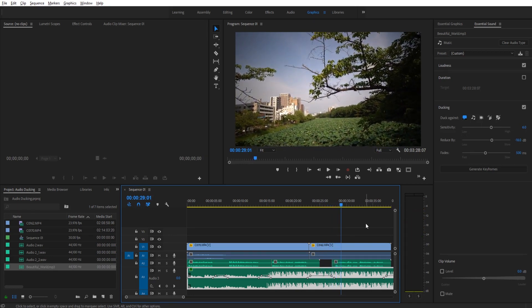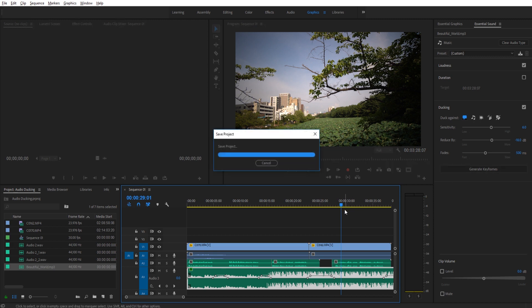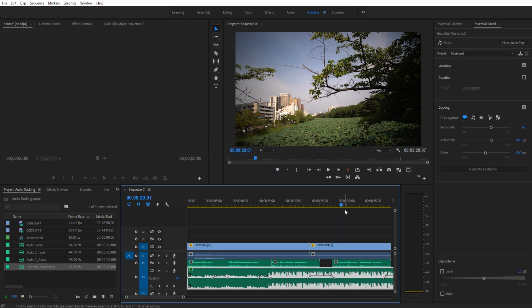And there you have it, you have this automatic ducking and it actually sounds really good. And for this, I actually found that 500 works best. I was playing around with it a little earlier. 800 seems a little bit long. It sounds like the music goes down and we have to wait a little bit for the narrator to speak. However, in this situation, the 500 feels like it fits the most.